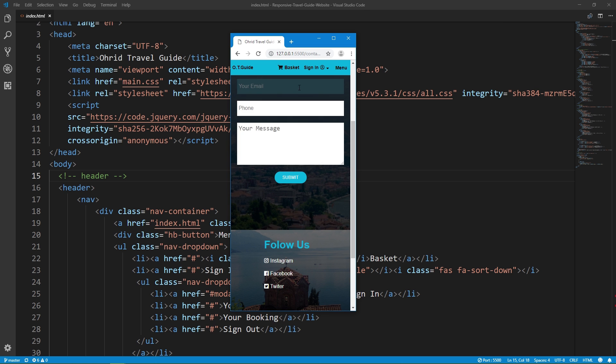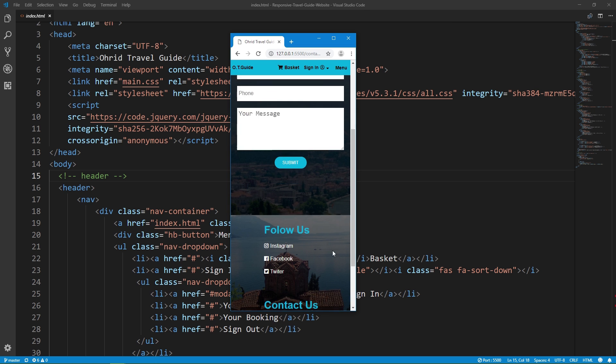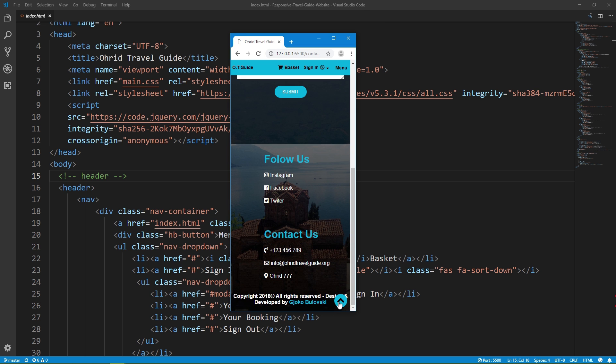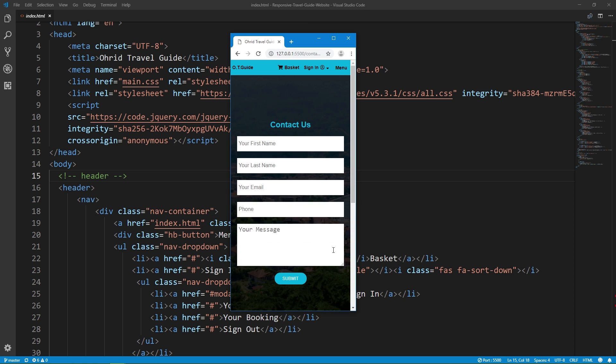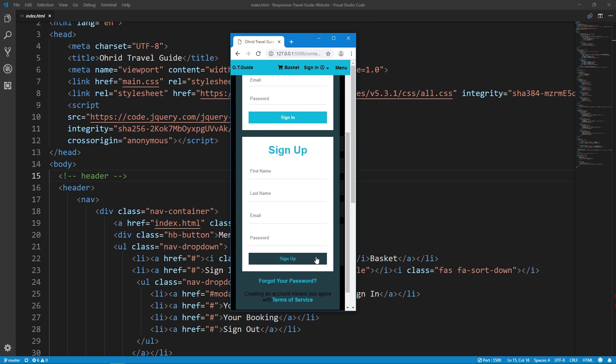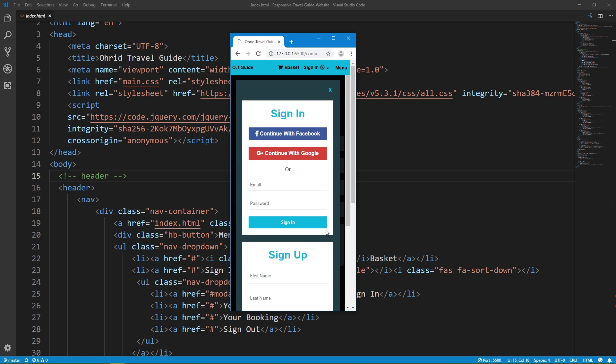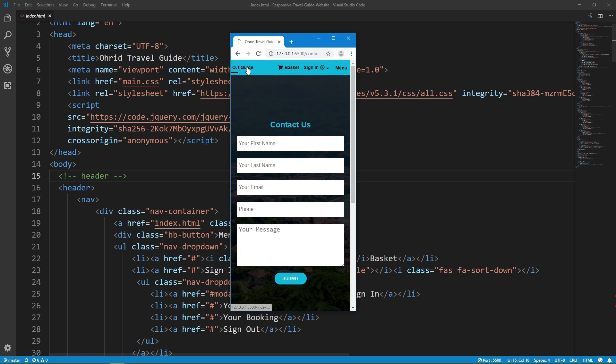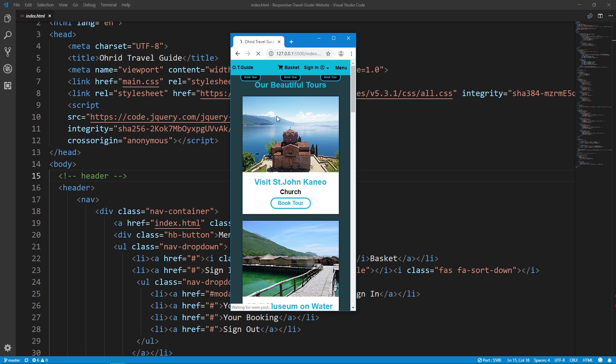Our effects, form functionality, sign in and sign up features, responsive design, and homepage.